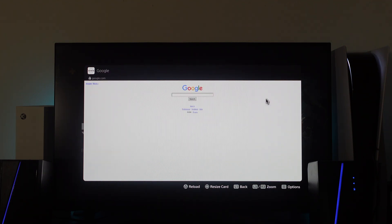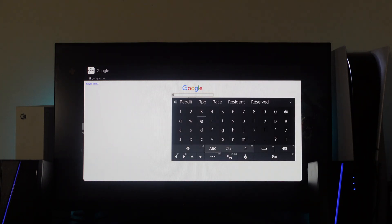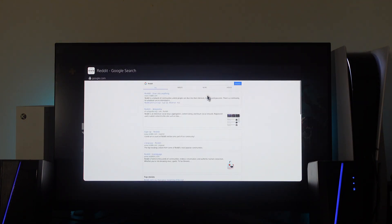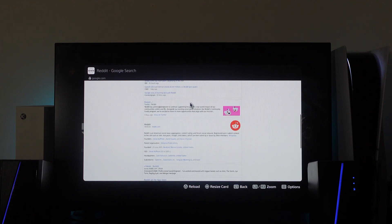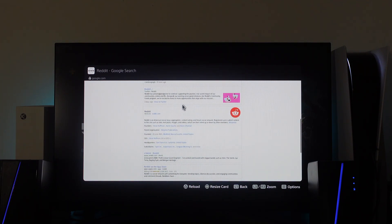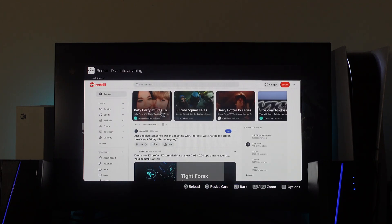So what we can now do is search for any website through Google. Let's take for example something like Reddit, and we're just going to put this in and press R2 to search. Then we're going to scroll through until we get to reddit.com. You can see that's just here, and we can press reddit.com, so the link here.